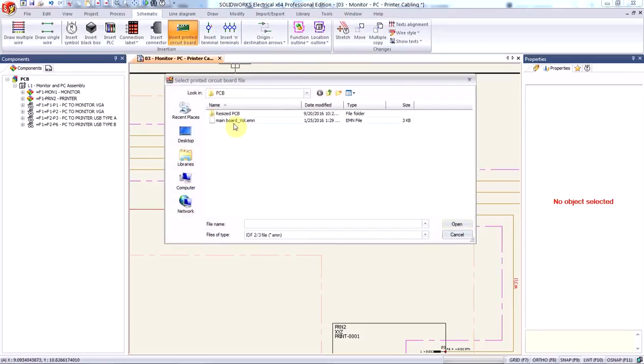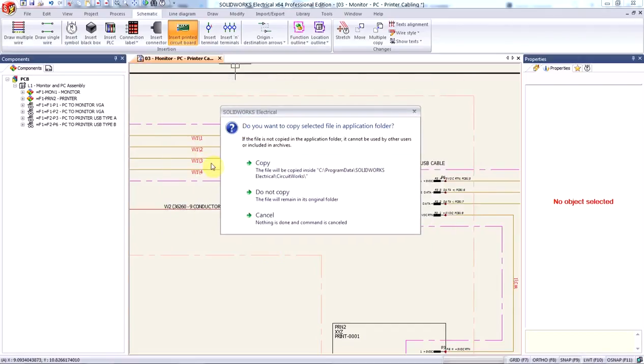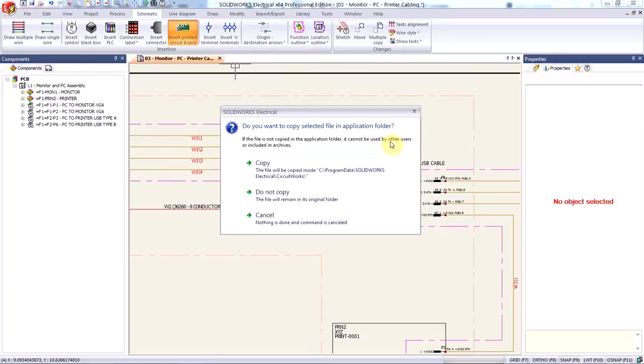So let's go ahead and browse for one. And once you have found your IDF, which by the way is sort of an intermediate file format that allows for information exchange between your ECAD and MCAD. So once you have selected your IDF file, you have the option of copying it into your application folder so that it's available for other users as well.